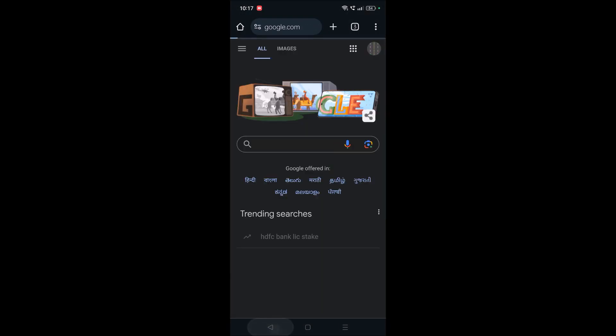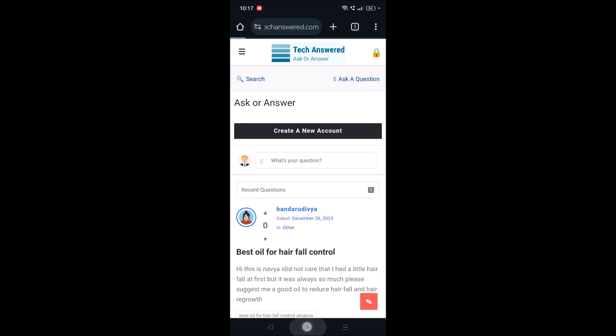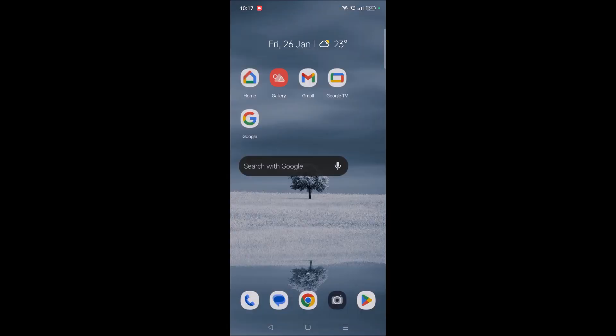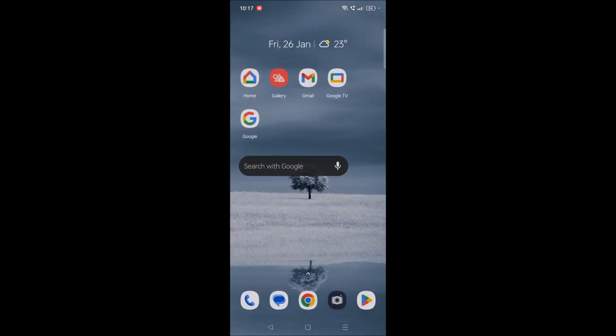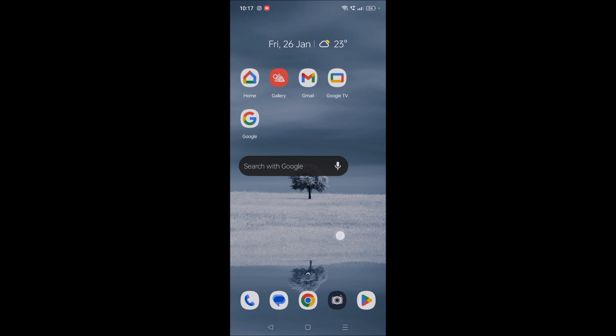And the third way is also just using this widgets concept only by keeping Google search bar on the home screen using Google app - that widgets also will be available in the widget section. But I already did a video on that, how to put Google home bar on home screen.